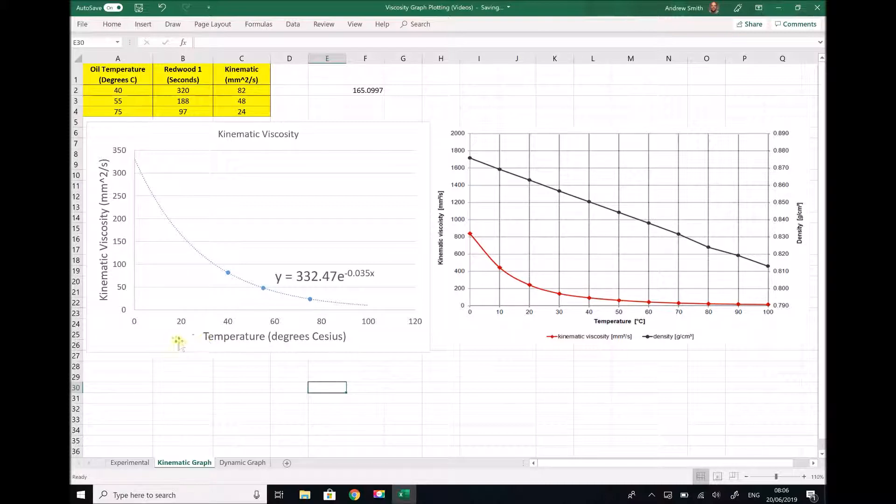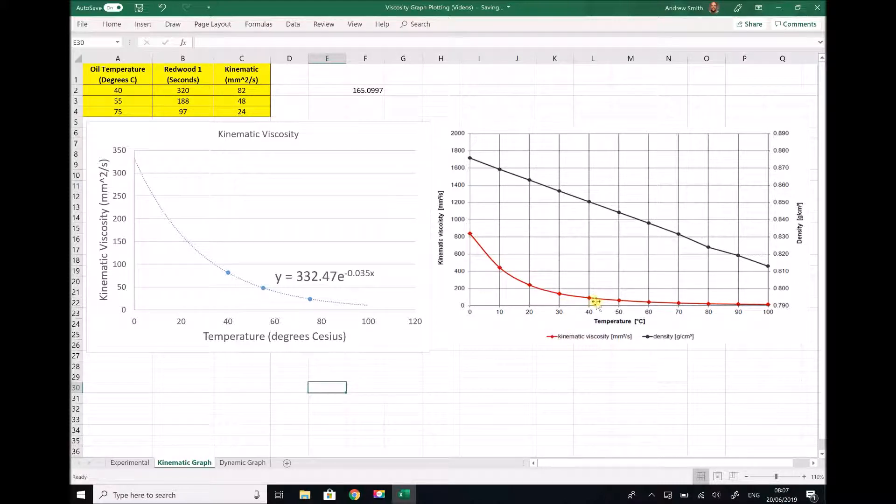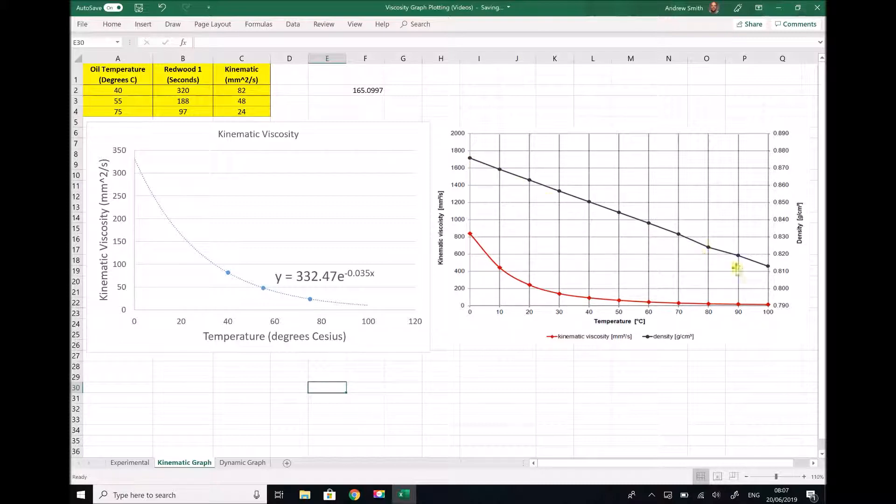On the left-hand side we have our kinematic viscosities from experiment, and on the right-hand side we have the kinematic viscosities from the material datasheets. We also have a representation of how the density changes with temperature.